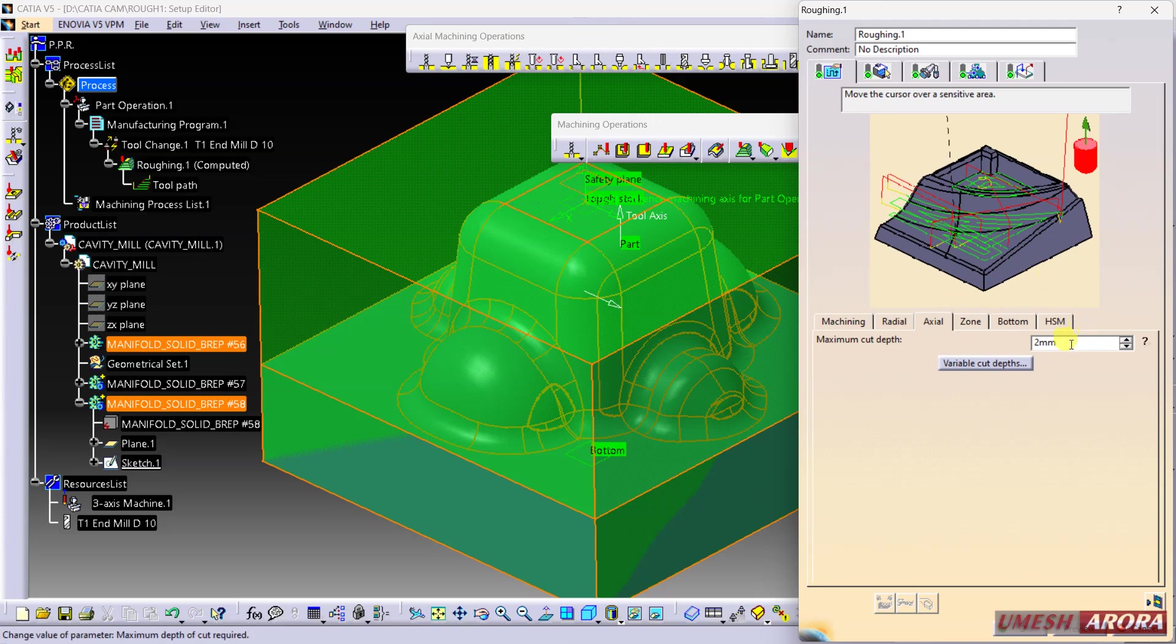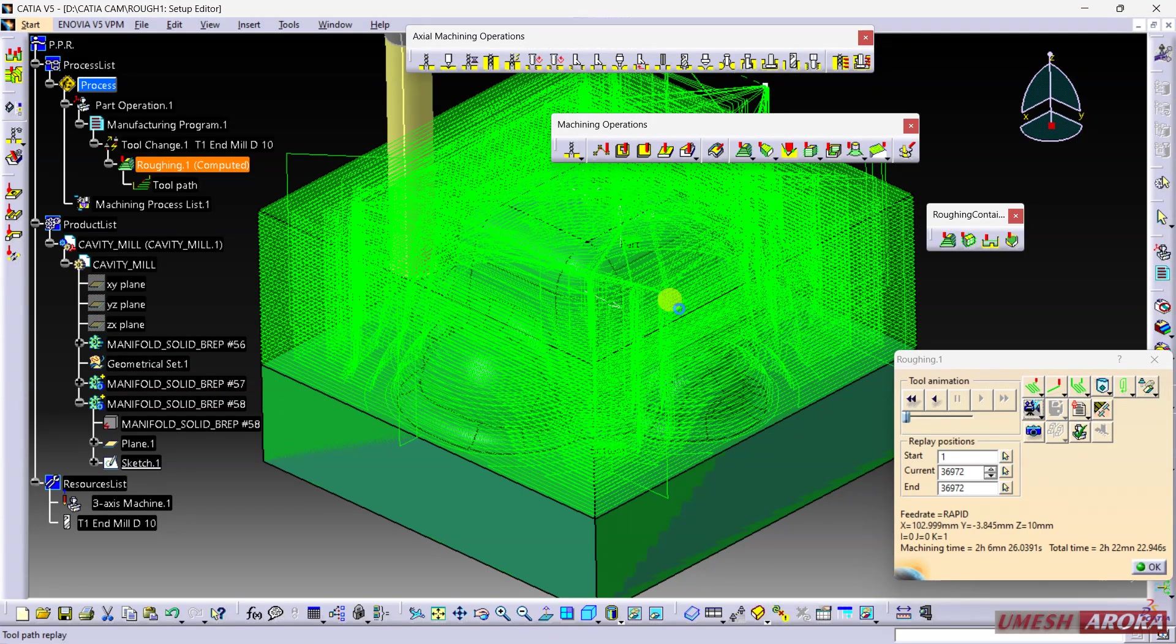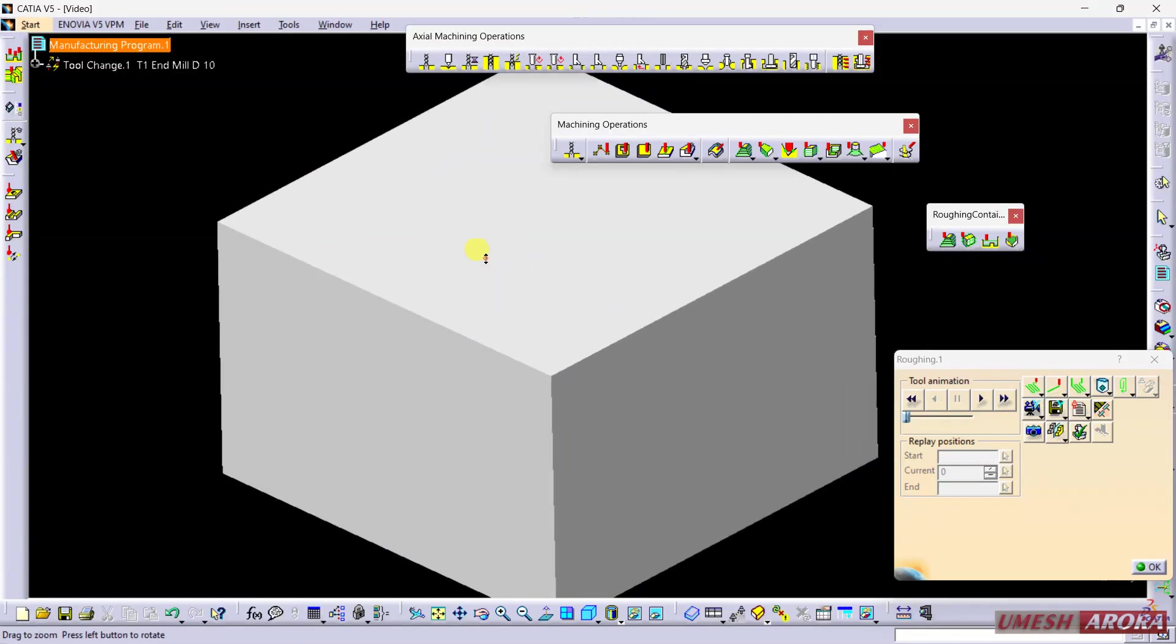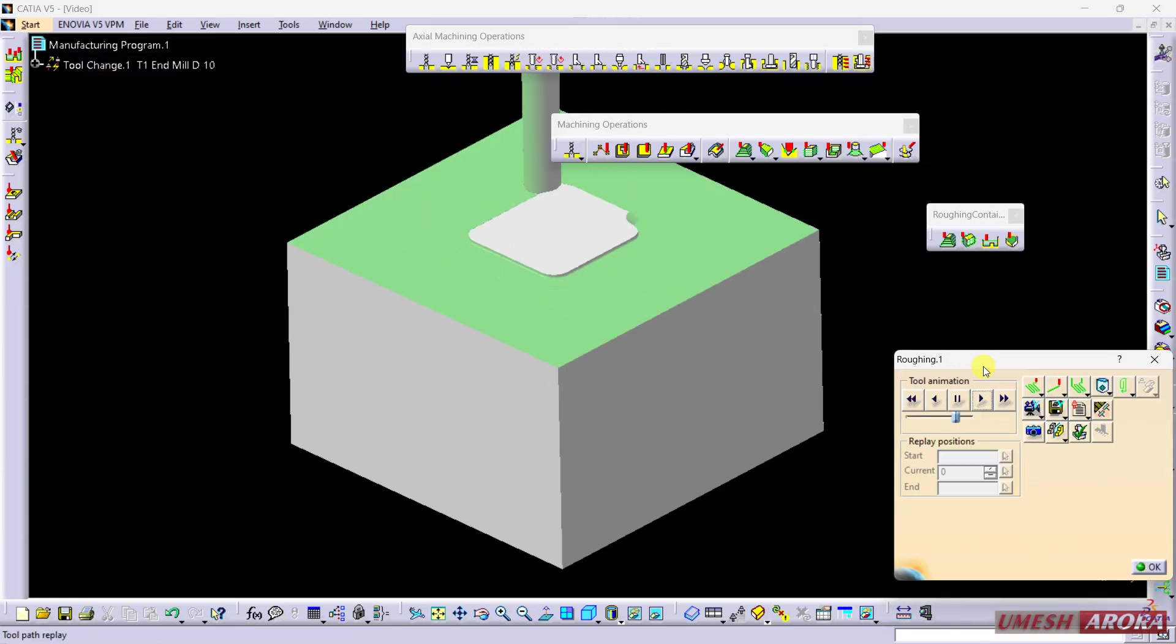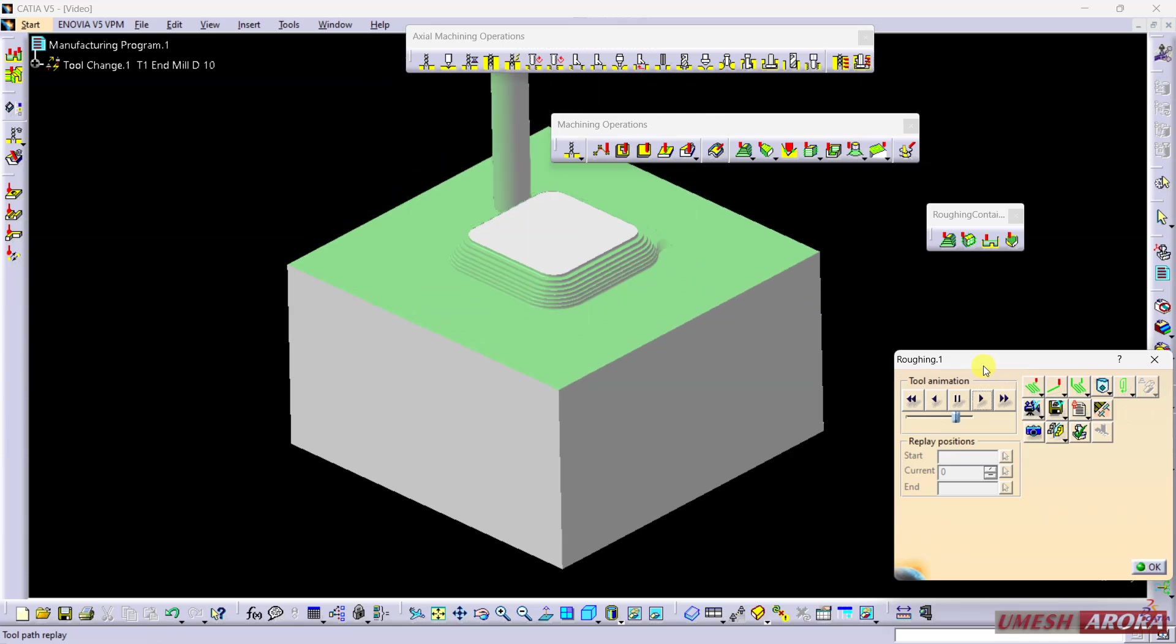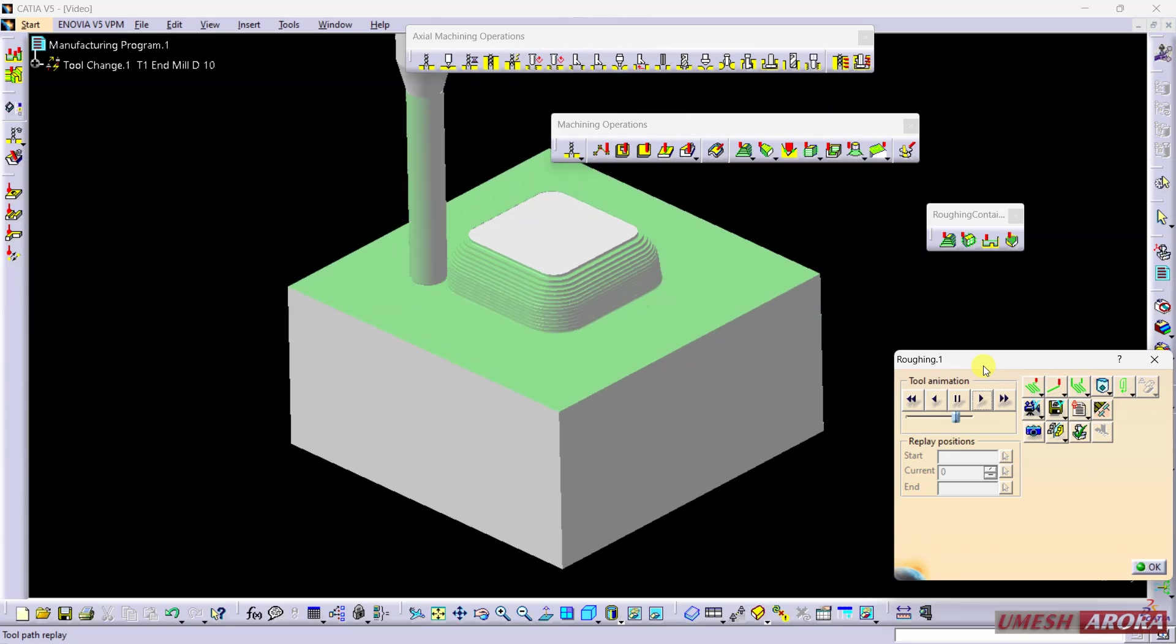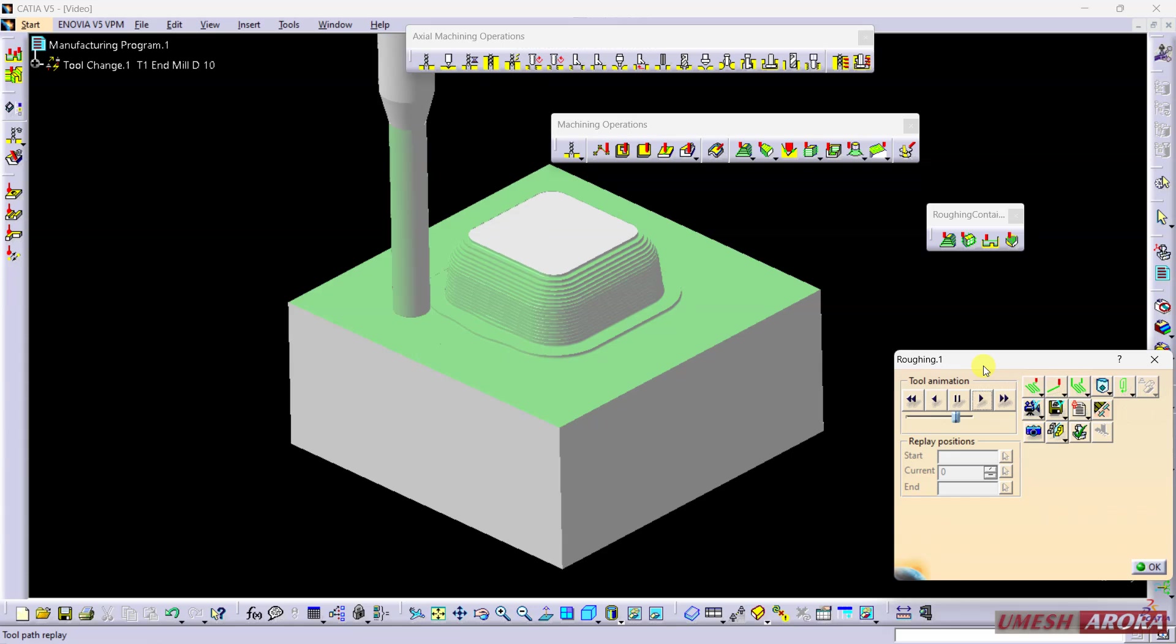Take the depth of cut as 2 and show the stock. If it's not visible in Replay, please show the stock and you will find it. This is the roughing operation and material is still there because this is roughing.